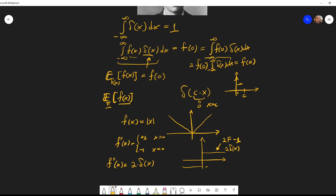Another way to think of it: we have a jump of two here, from −1 to +1, and the Dirac delta function represents a jump of one. So the second derivative of |x| is 2δ(x). This was my small attempt to give some intuition about the Dirac delta function — thank you for watching and see you in the next video.